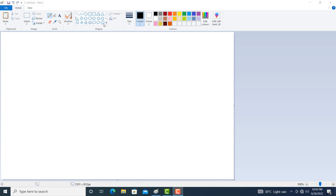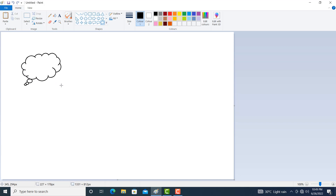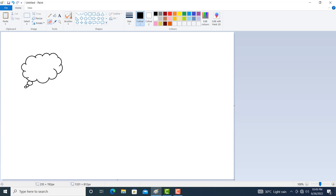Click on the cloud tool and draw it. To remove some unnecessary parts, click on rubber. You can increase the size of the rubber by holding the Ctrl key and continuously pressing the plus key. You can decrease the size of the rubber by holding Ctrl key and clicking the minus key. Now remove some unwanted parts.